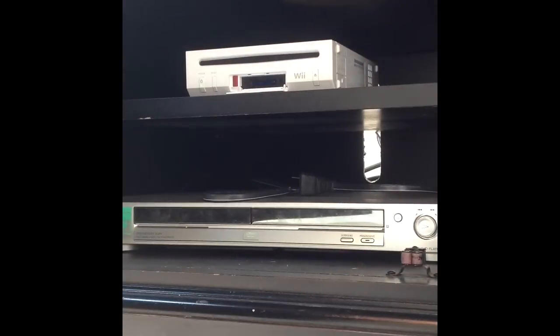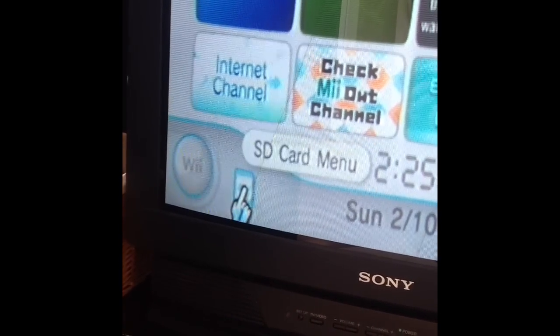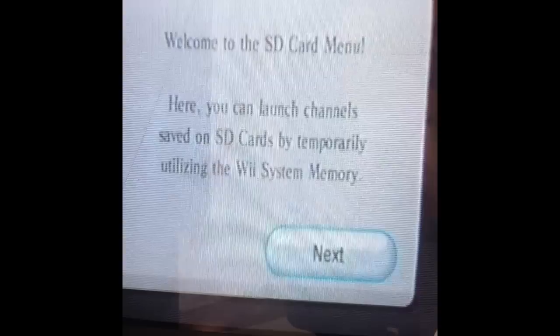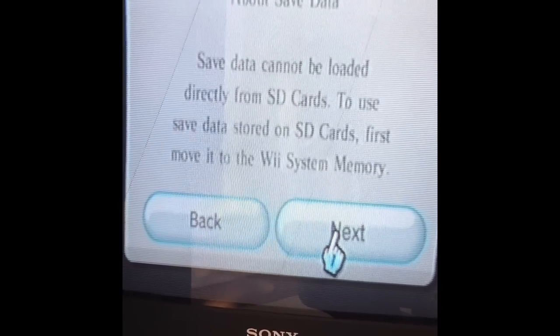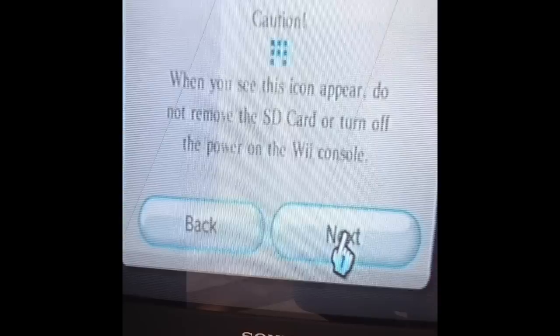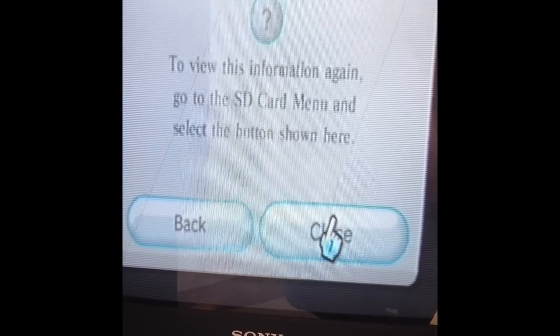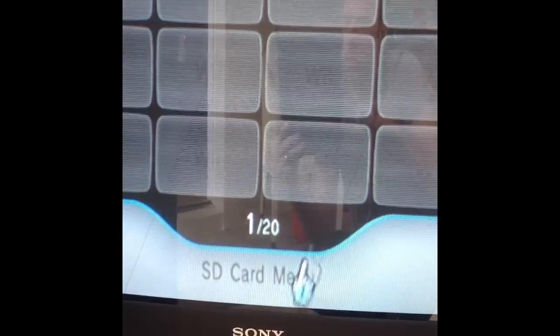Just put that card in there. Now the interesting thing is my instinct was to go to the SD card menu, but that is not for displaying pictures actually. It's really just for additional memory. So if you download games or anything on the Wii and run out of space, you can put an SD card in and save to that card as external memory.